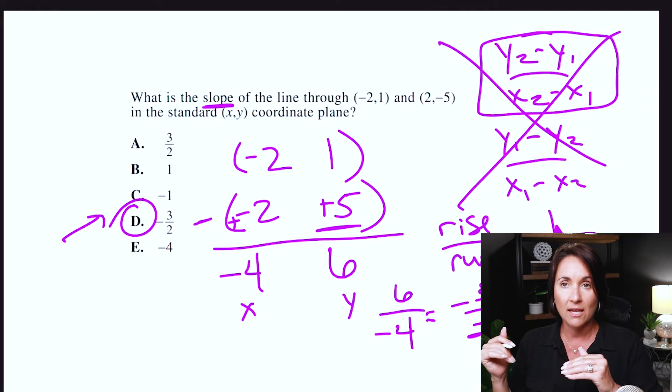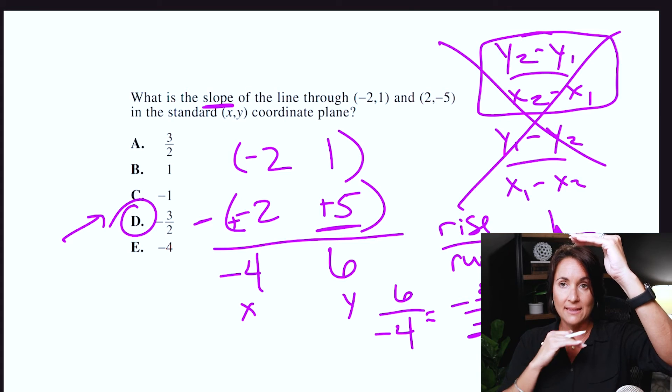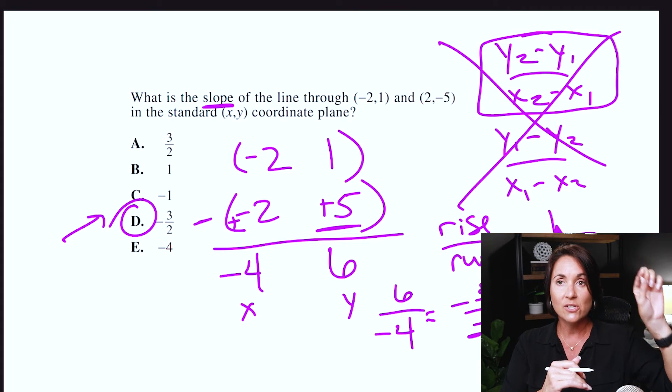So be very careful. Notice you don't even have to worry about that equation Y2 minus Y1 over X2 minus X1. All you do is take the coordinates, stack them on top of each other, subtract them, be conscious of the negatives — they can get a little wonky — then do rise over run, Y over X, and reduce if you can. And that gives you your slope.